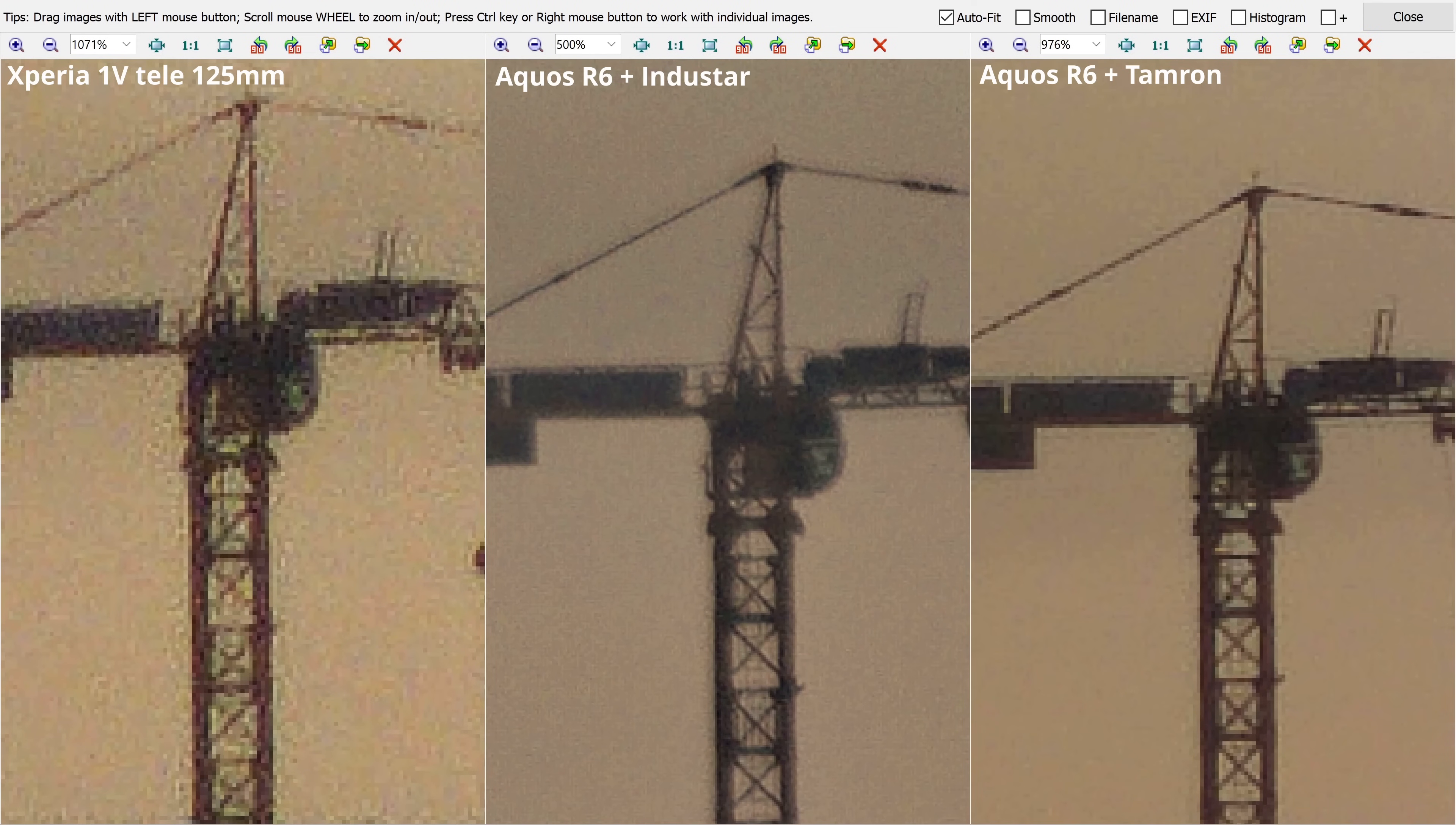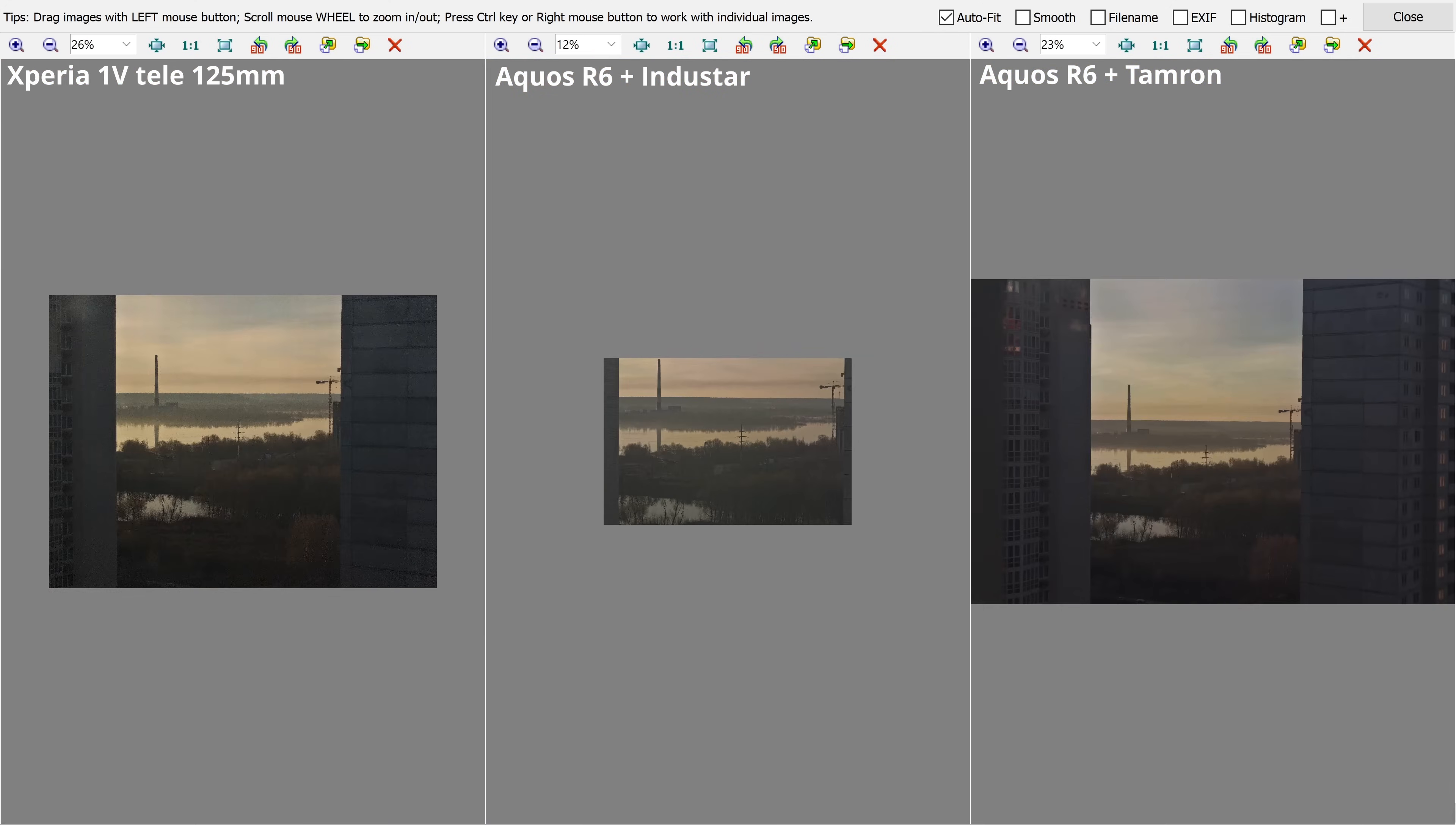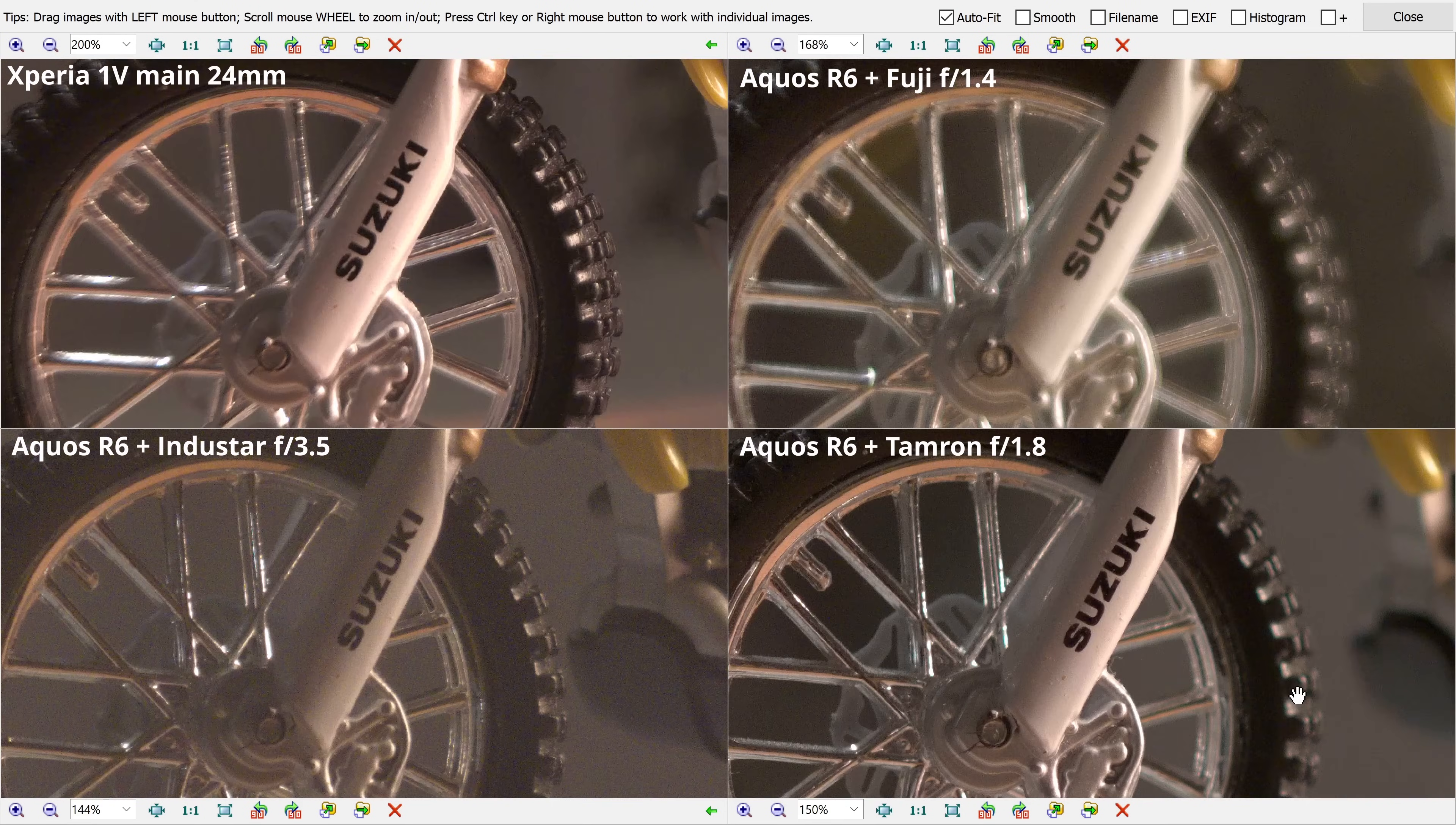Looking at the details, Tamron and Industar leave no chance for Sony's telephoto module in distance shots. Tamron also has more detail than Sony's latest Exmor T 48MP stacked main sensor.